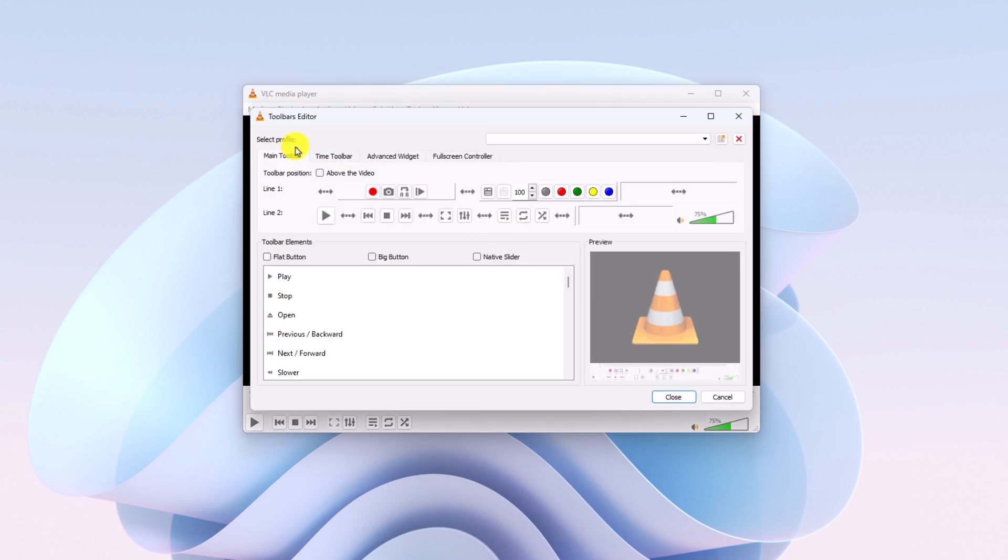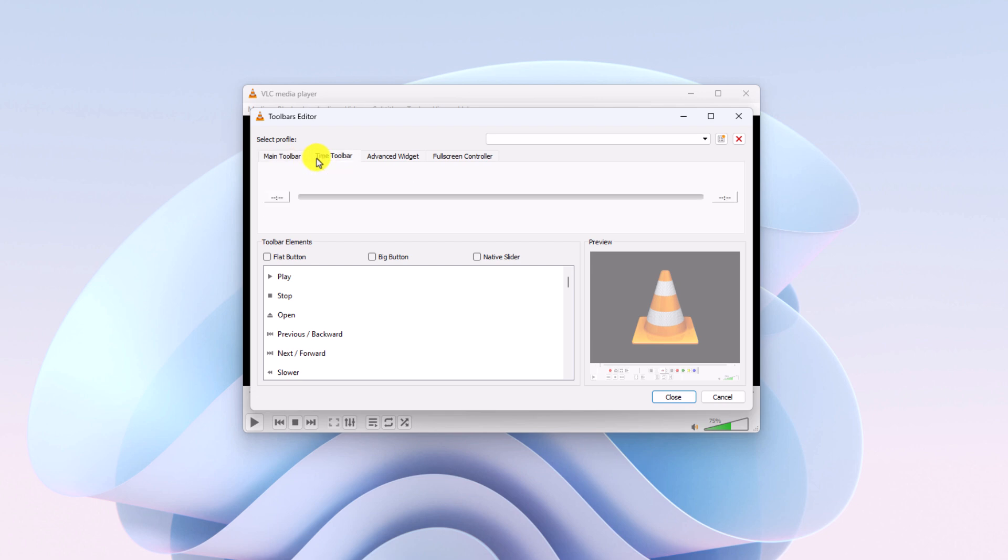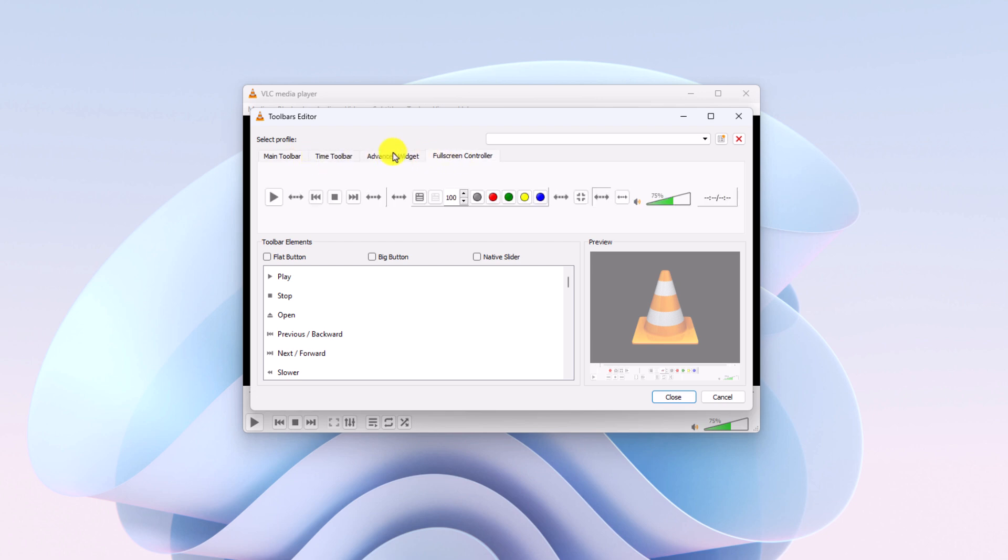Now, here you will get the toolbar editor. Here select the toolbar that you want to customize. You will find main toolbar, time toolbar, advanced widget, and full screen controller.